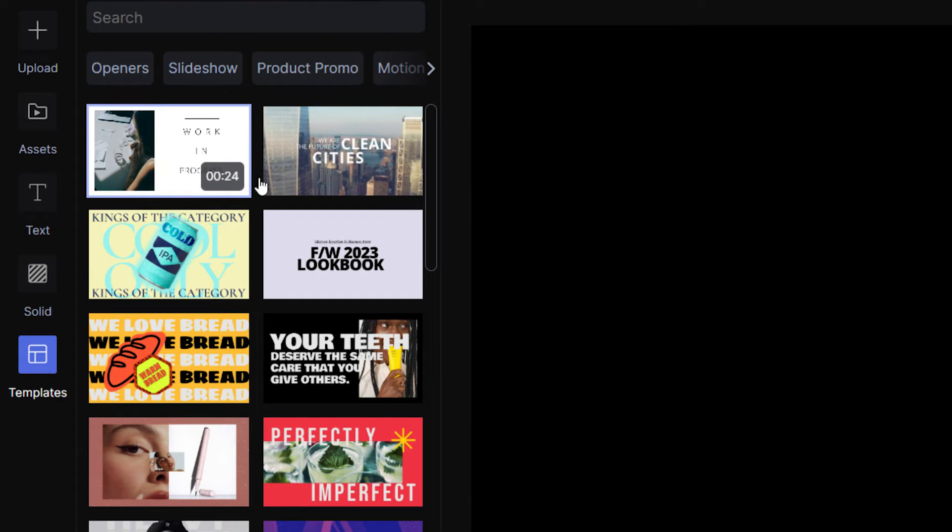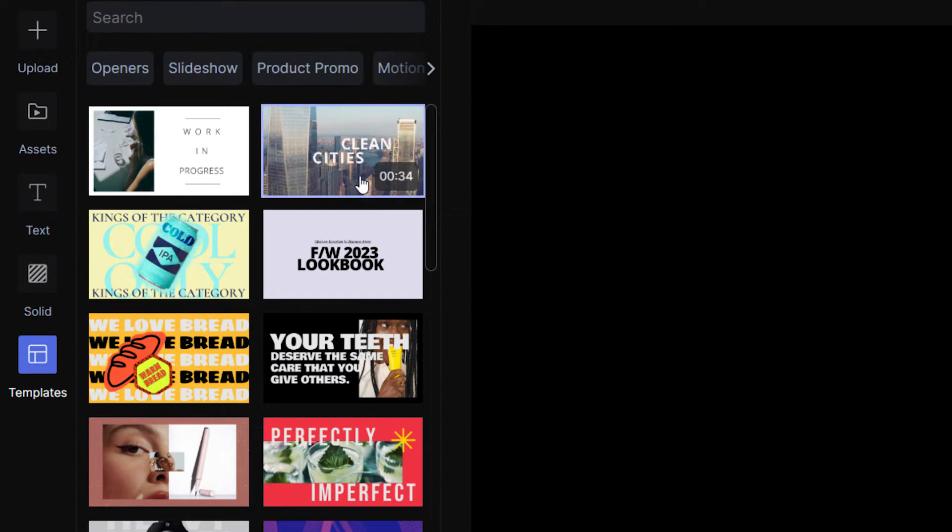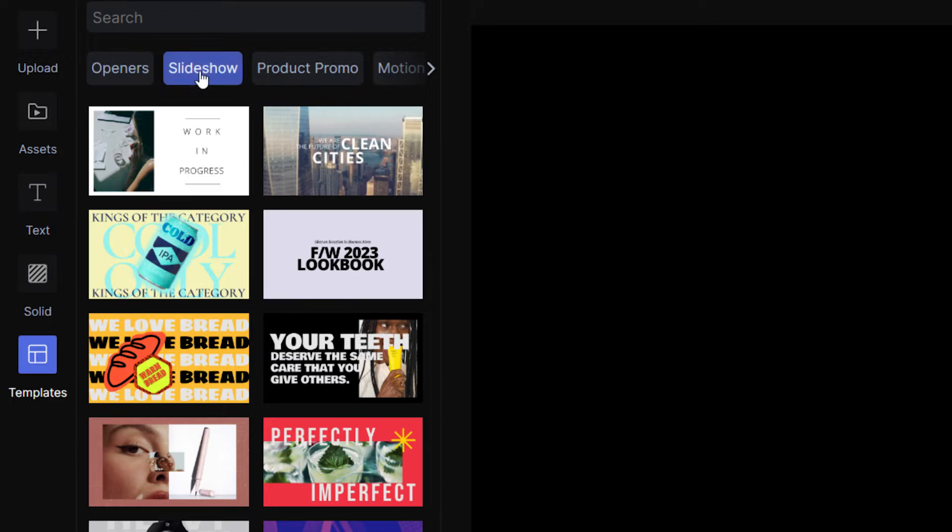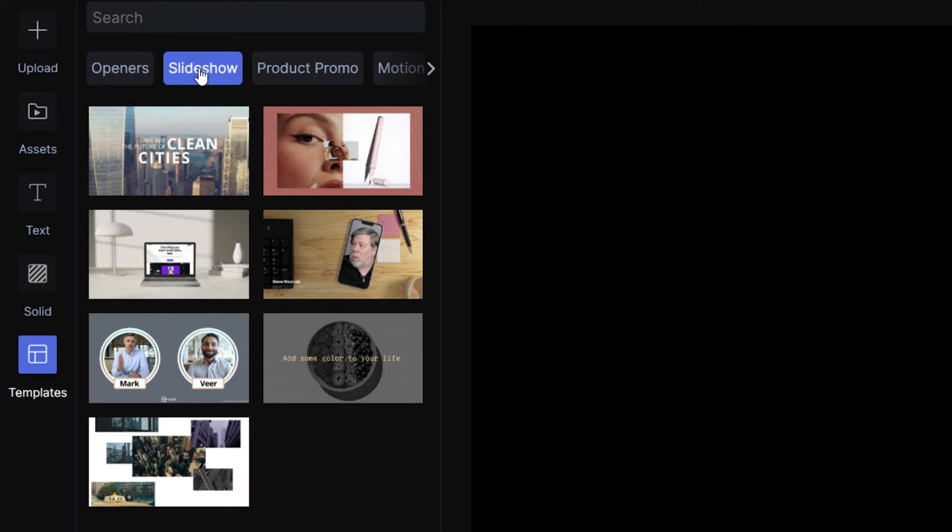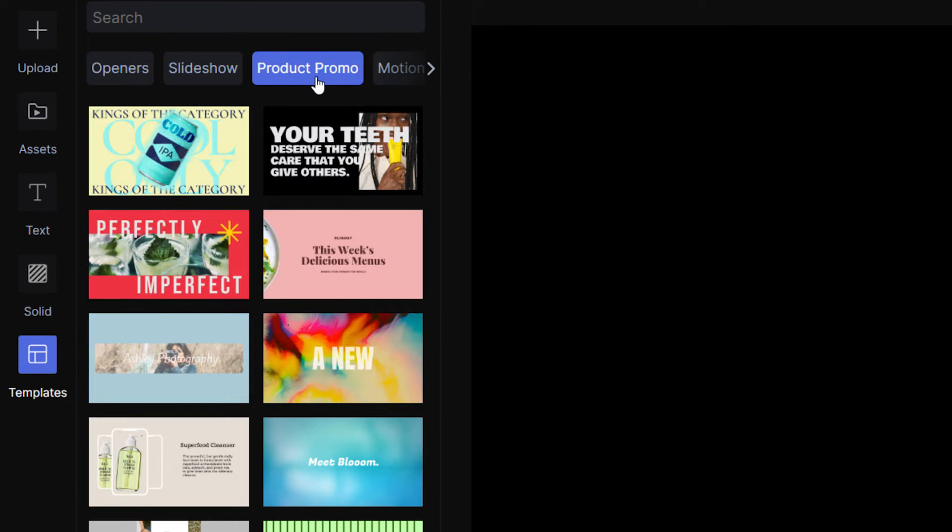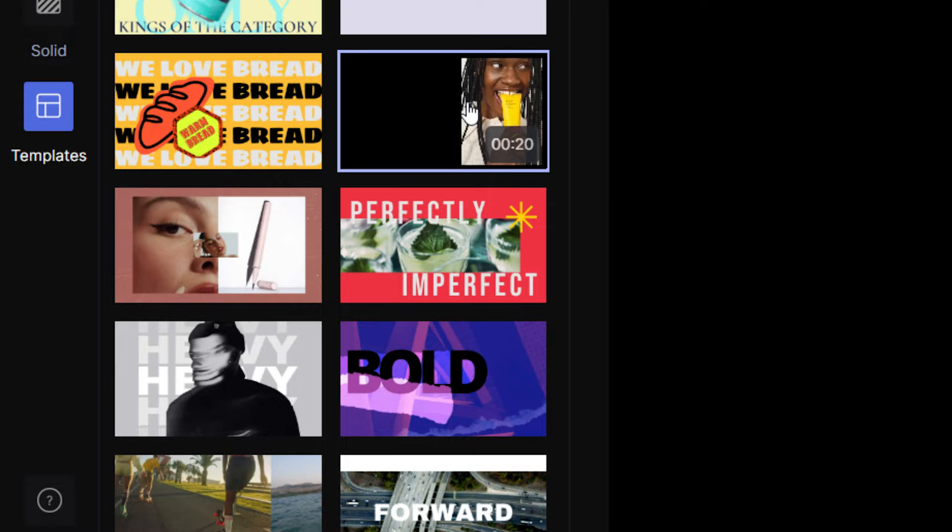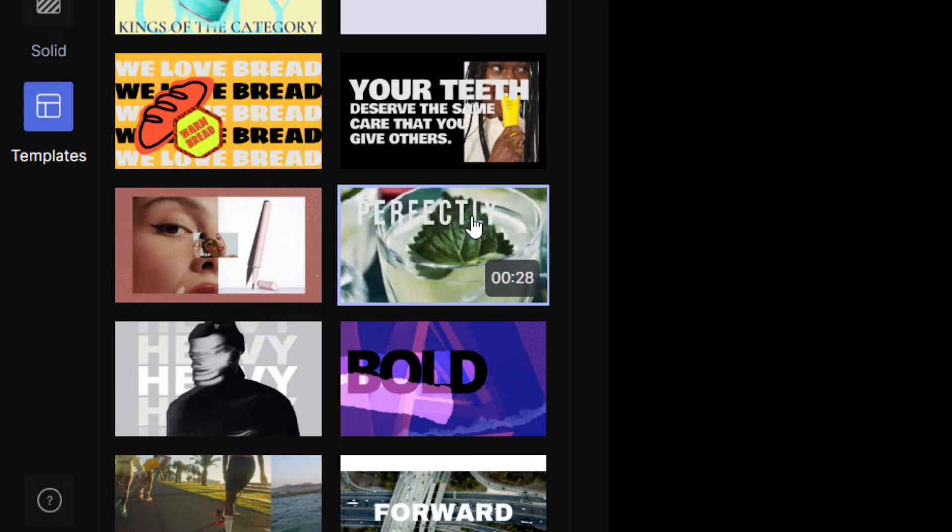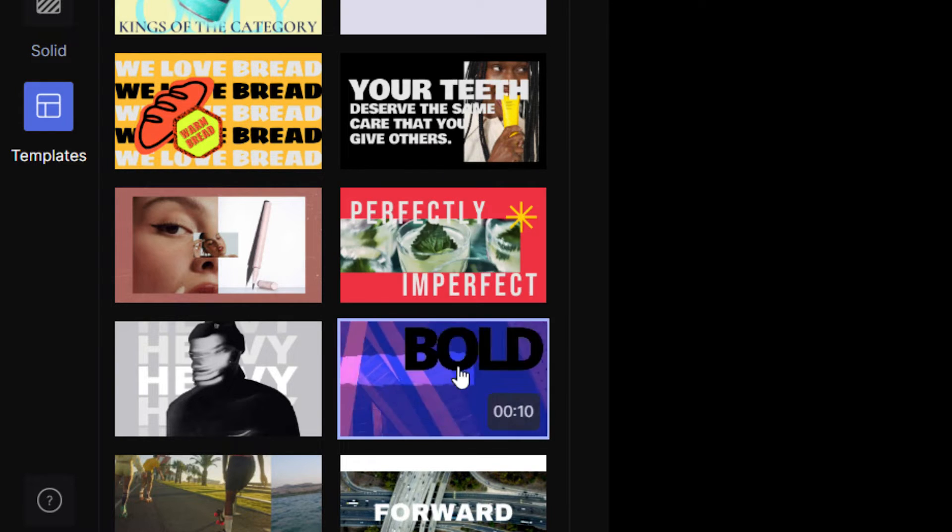Runway templates will be displayed along with some categories that you can click to refine the results a bit. Scroll through, watch some of the template previews, and find a template that you like.